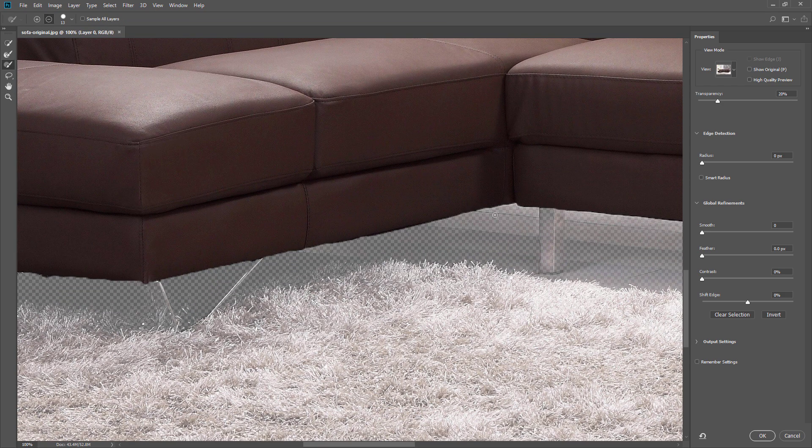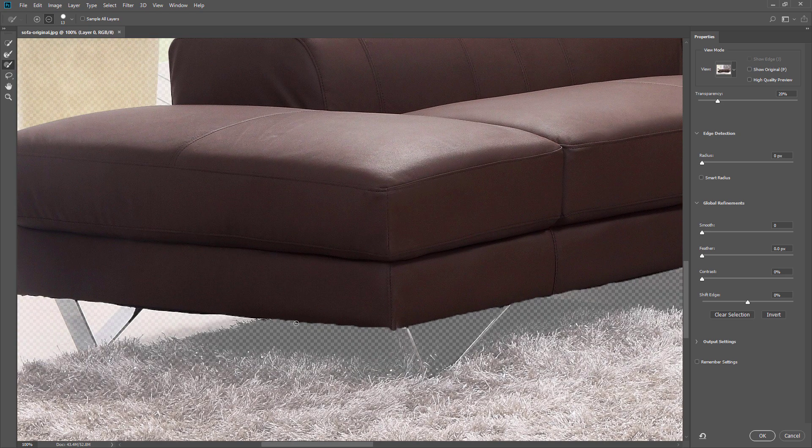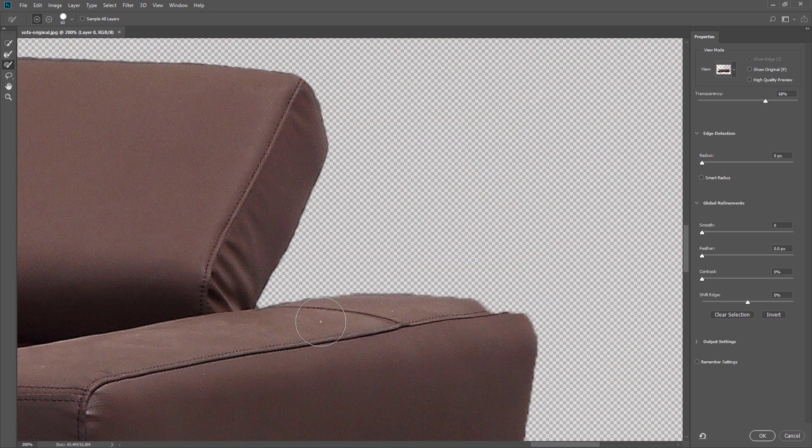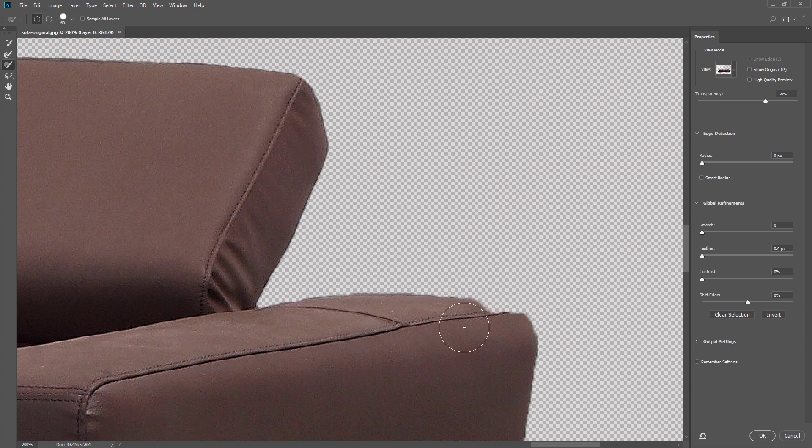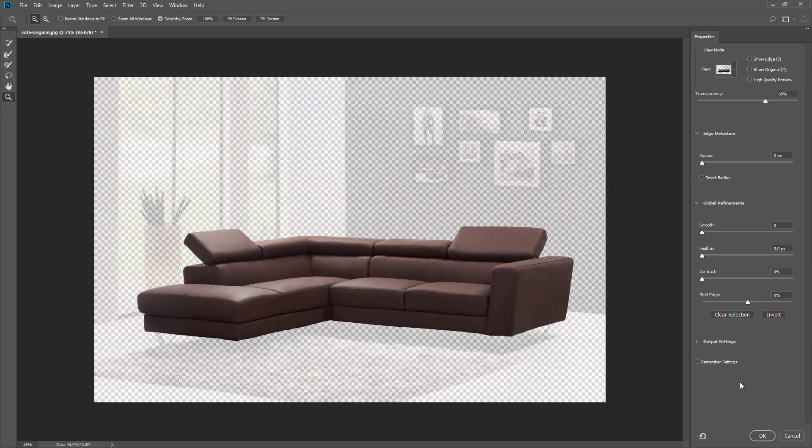This would take some time. When you are satisfied with the result, click OK.